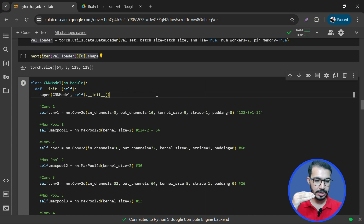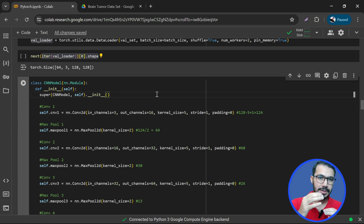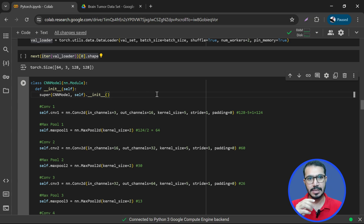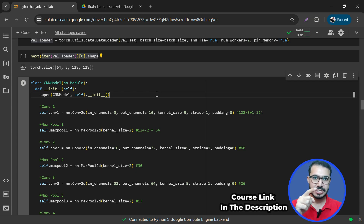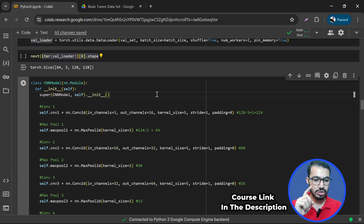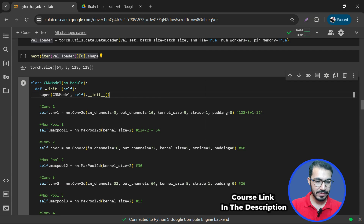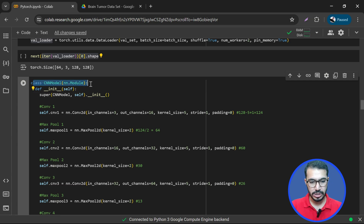Now we create the CNN model. If you're not following along or having difficulty understanding deep learning concepts and layers, I suggest checking out our course called 'Deep Learning for Beginners' — the link is in the description. That course is specifically designed to teach the basics of deep learning and would be very helpful if you're a beginner.